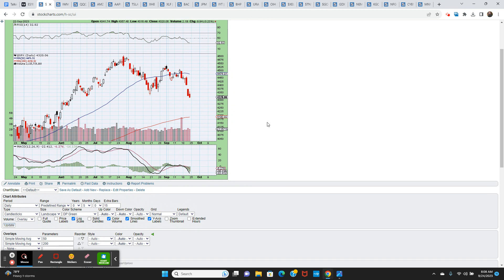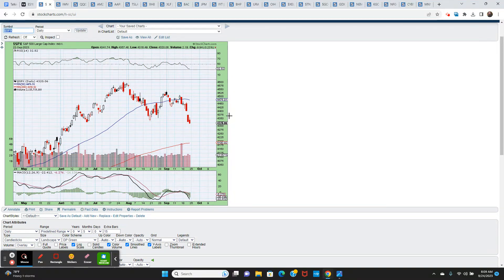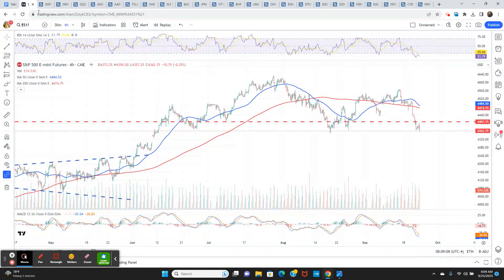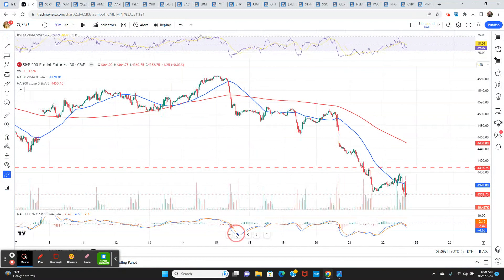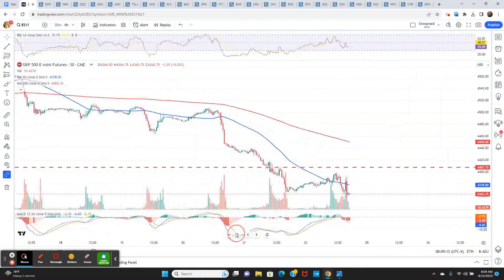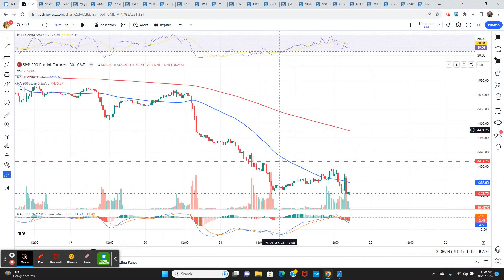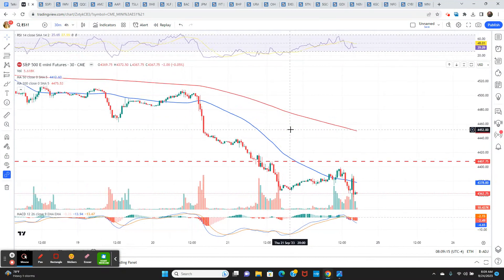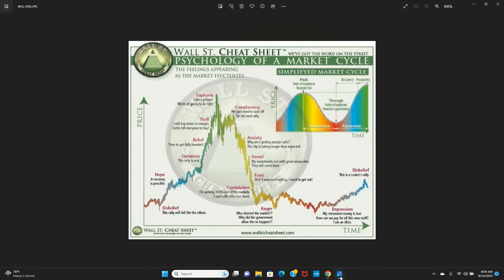I think there's some minor support probably somewhere in the 4330s, then 4,300 and past that. Just go to the bigger picture daily chart, 200 day moving average around 4,200, 4,190 to 4,200. But the daily timeframe, it's not even oversold yet. The RSI is not even under 30. I don't think we've seen capitulation yet. That's just my sense here.